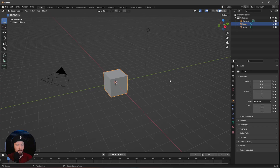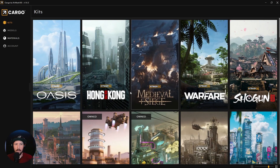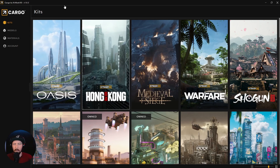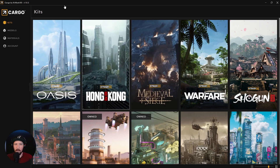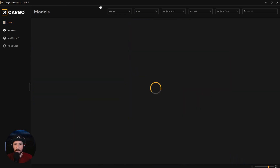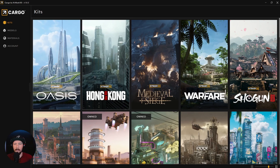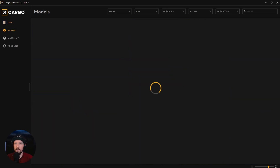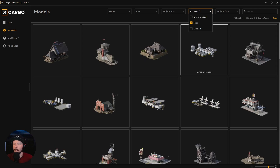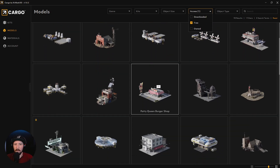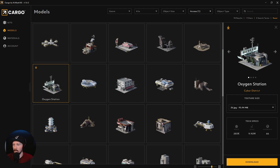Here we are in a fresh Blender scene and today we want to use this tool to import free assets from KitBash 3D. You can get this on the KitBash 3D website — this is not a sponsored video, I just want to show you how you can get these free assets to build a scene. Go to Models, click on Access, select Free, and you will see all the free assets you can import.